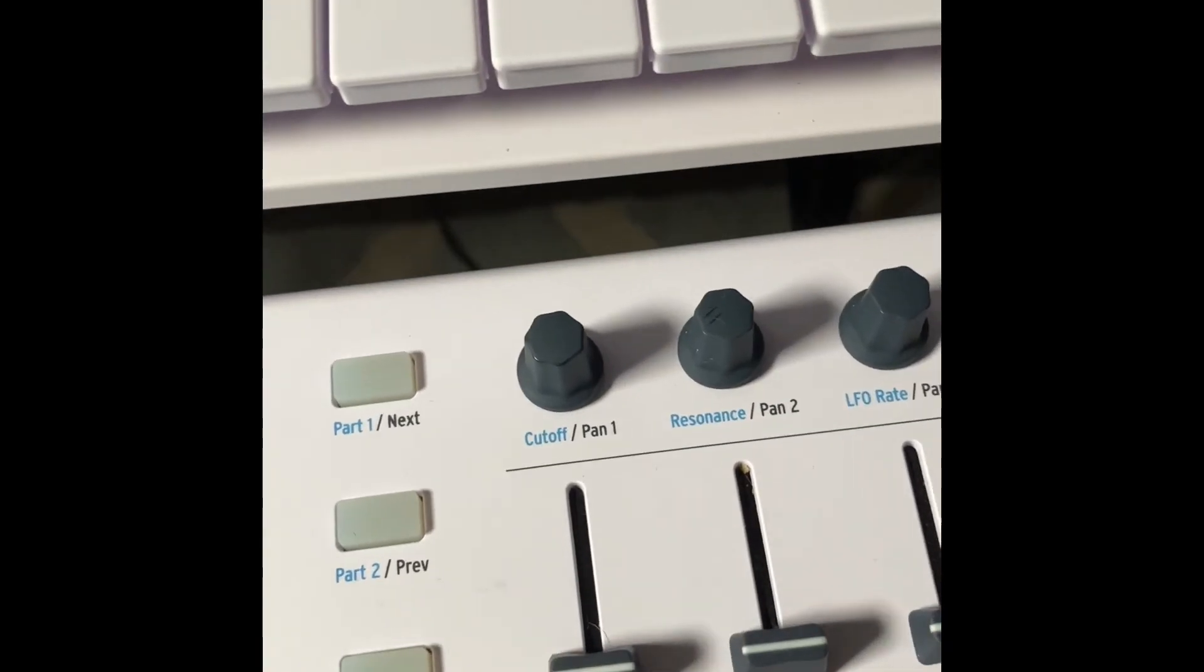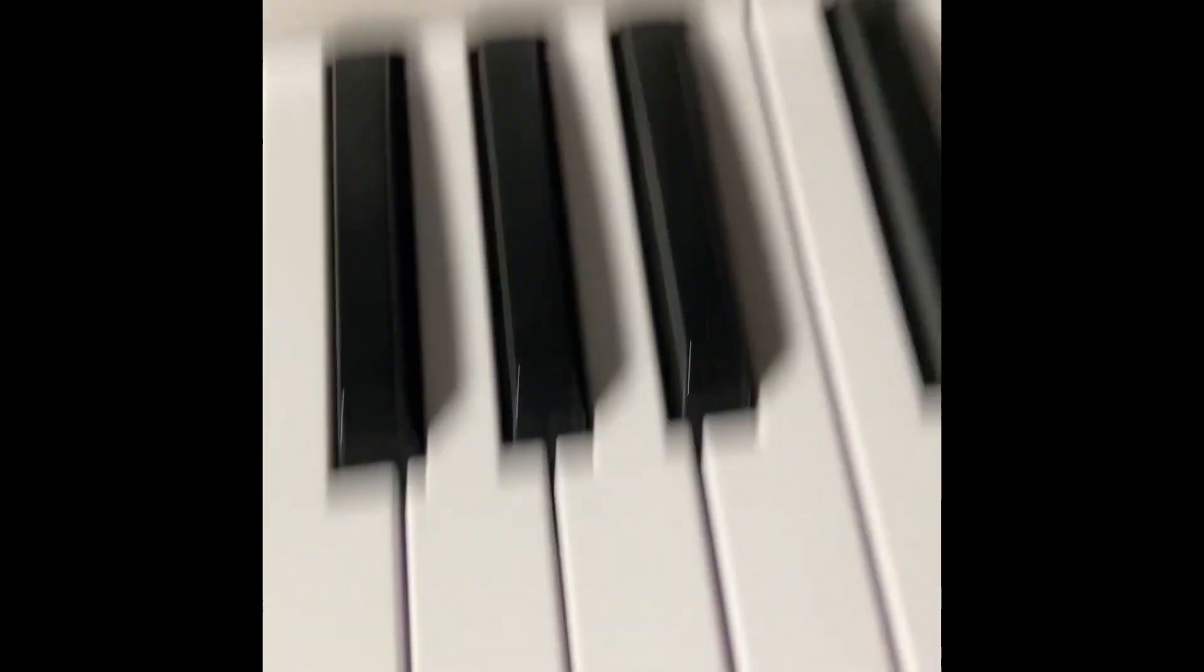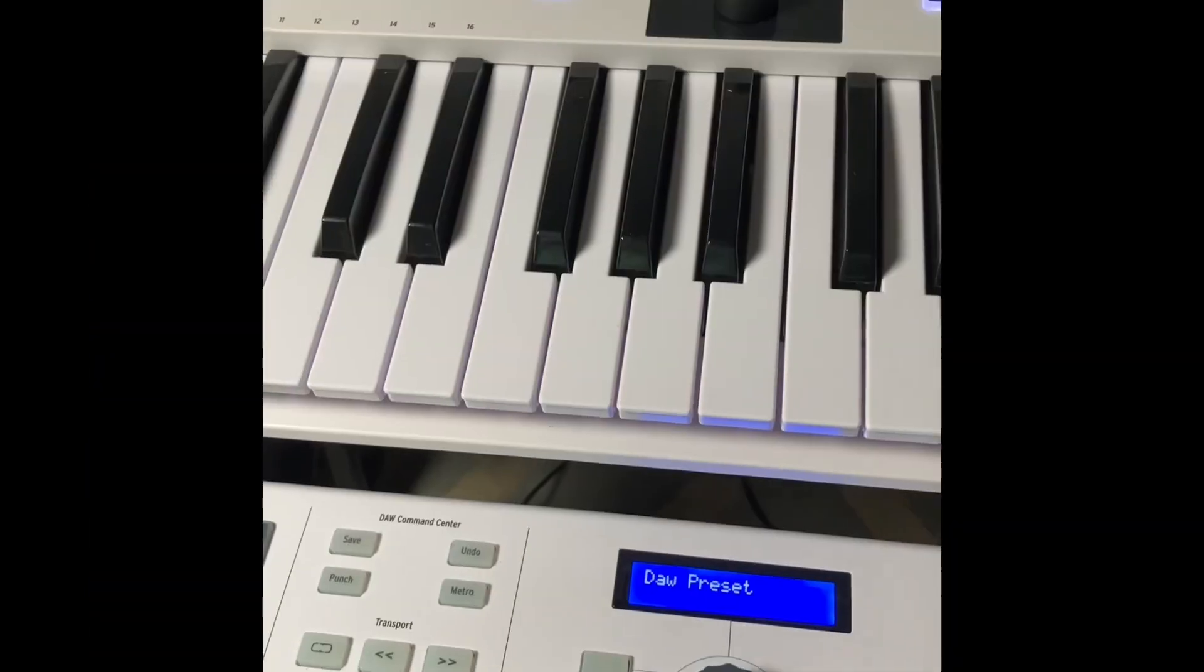The encoders on MK2 have a rubberized coating on them. On MK3 they don't. These are a little bit harder to twist and your fingers can slip.